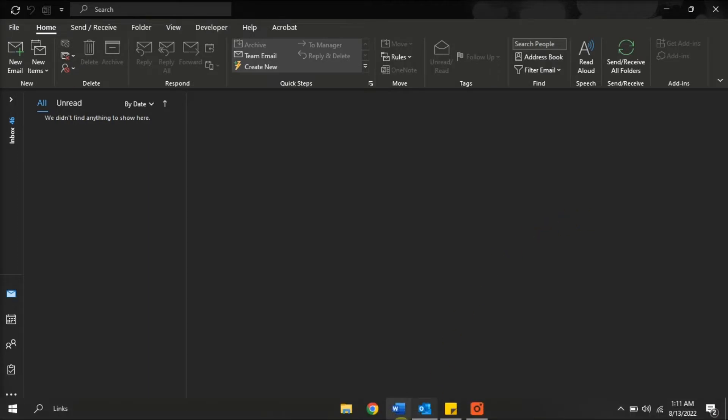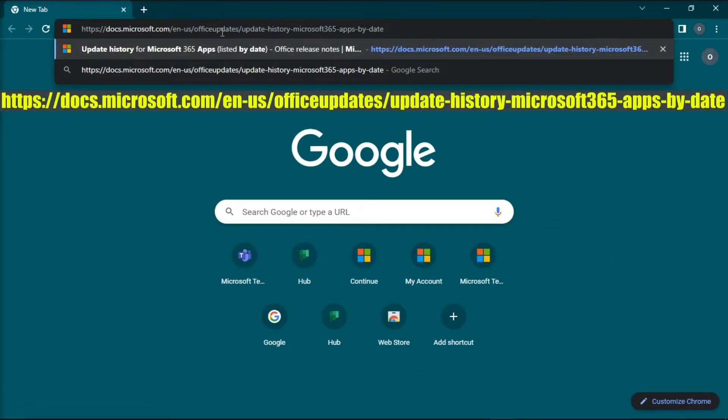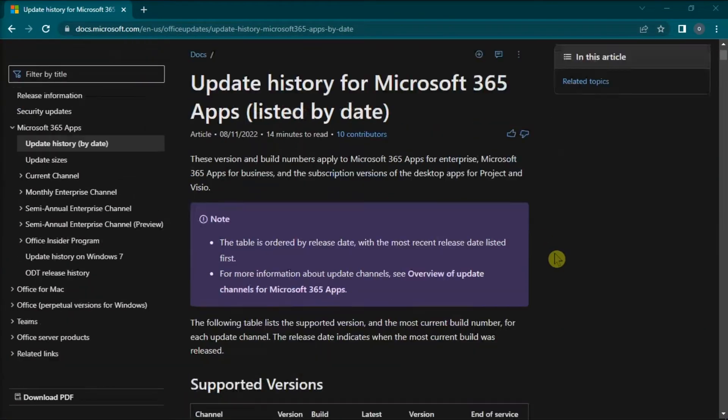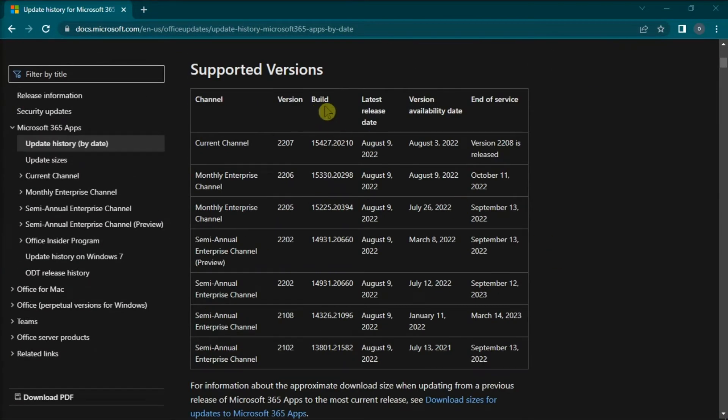open your browser, go to this link, press Enter, and copy the newest build number for the office.